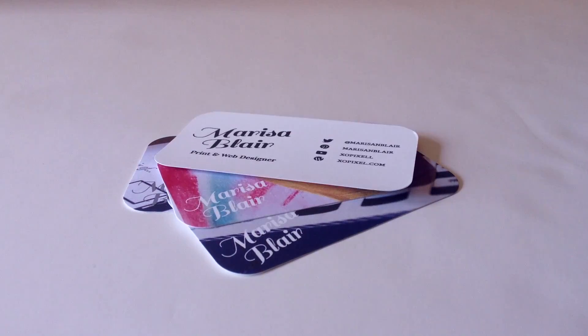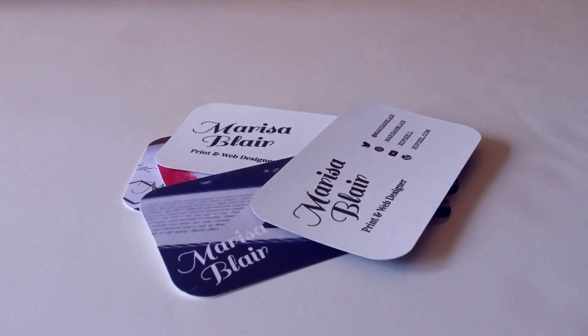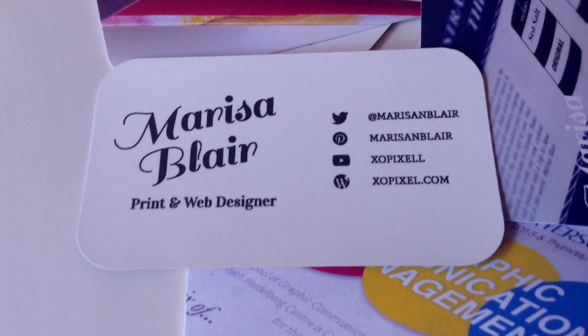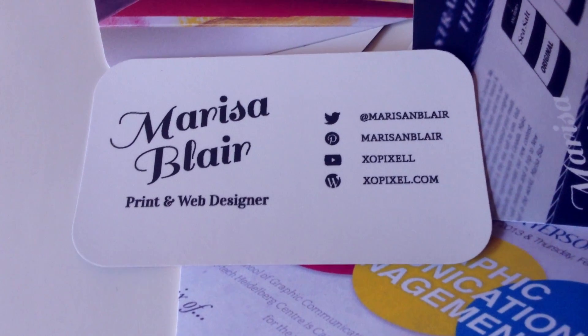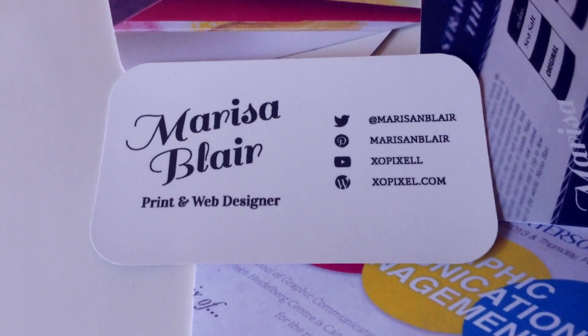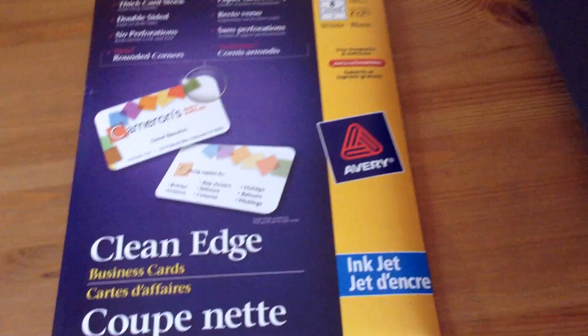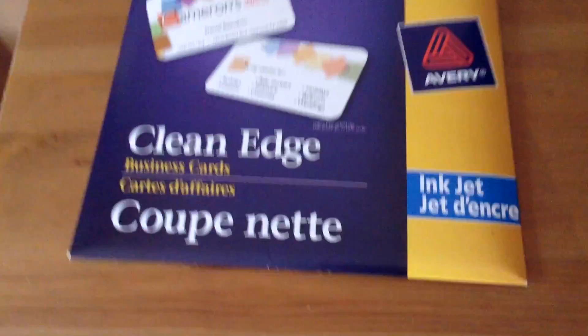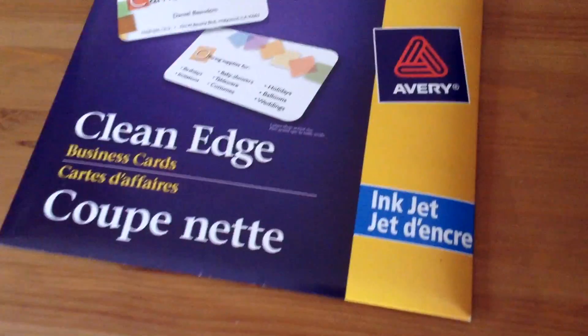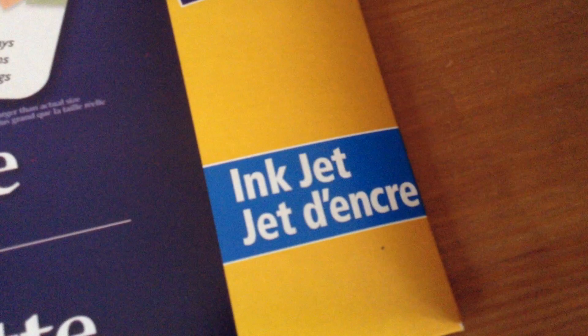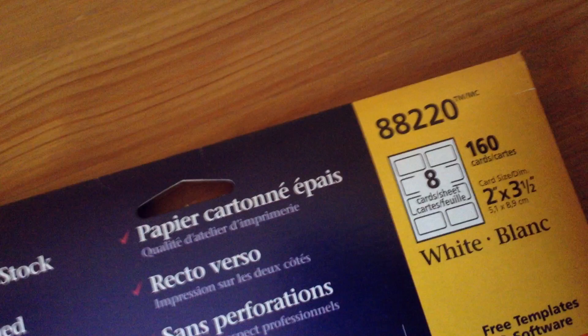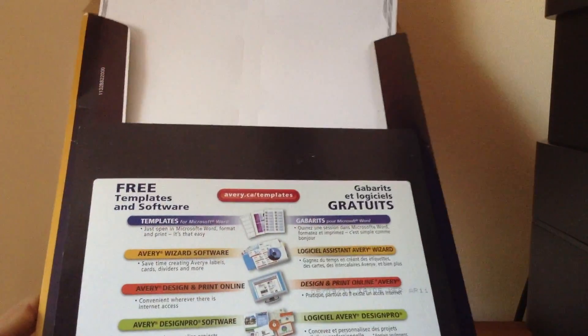Here are some business cards that I created. This design is simple yet pretty effective. I used Avery clean edge business card paper. If you have an inkjet printer, remember to check if the paper is inkjet compatible. The template I'm using is 88220. The cards are perforated on the sheet, so all you need to do is snap the cards out with a bit of bending. No cutting needed.